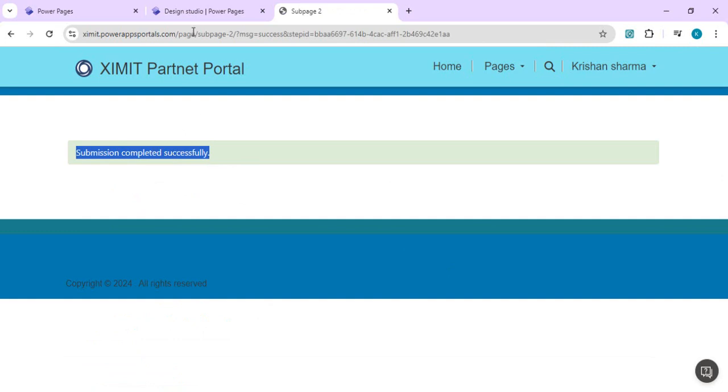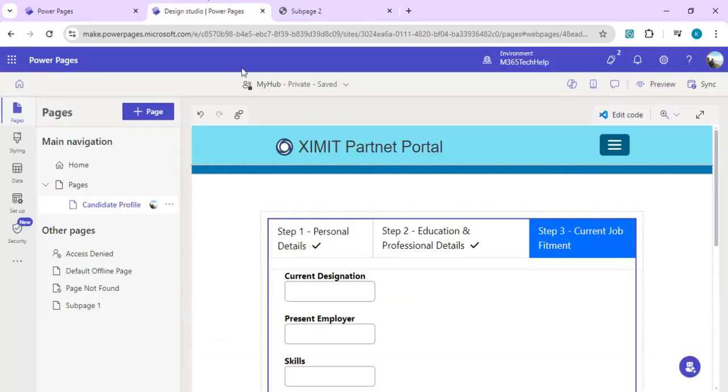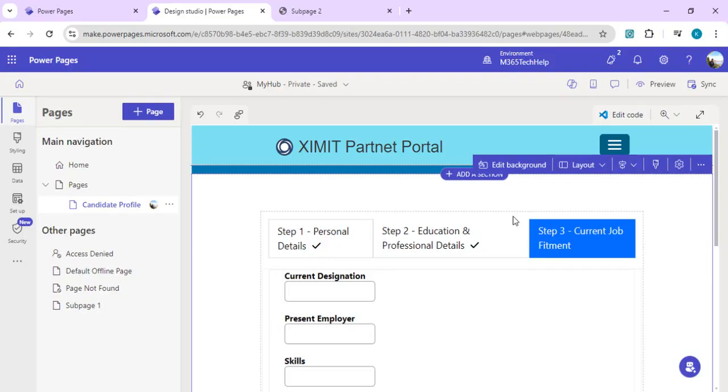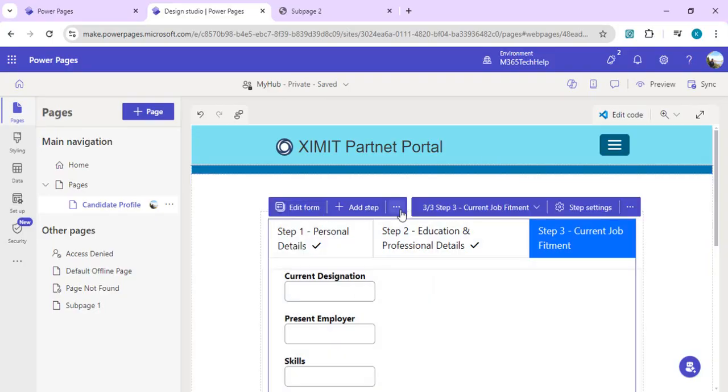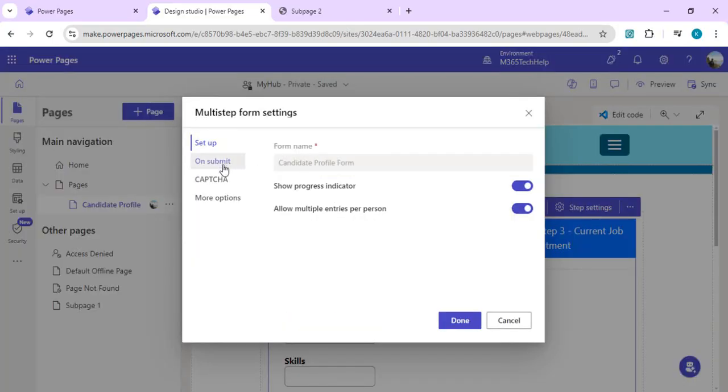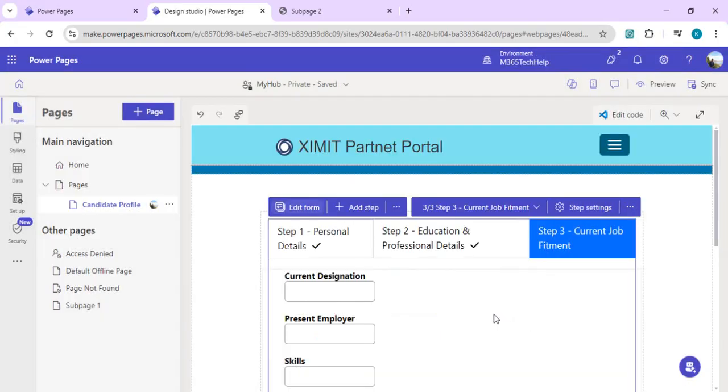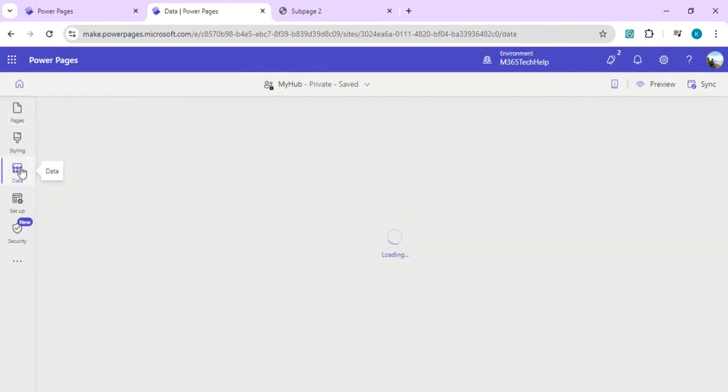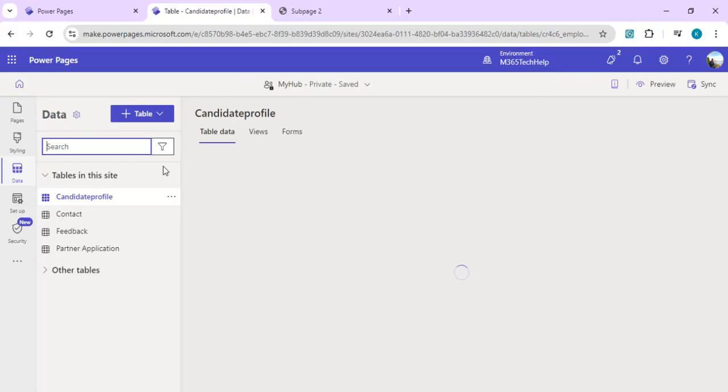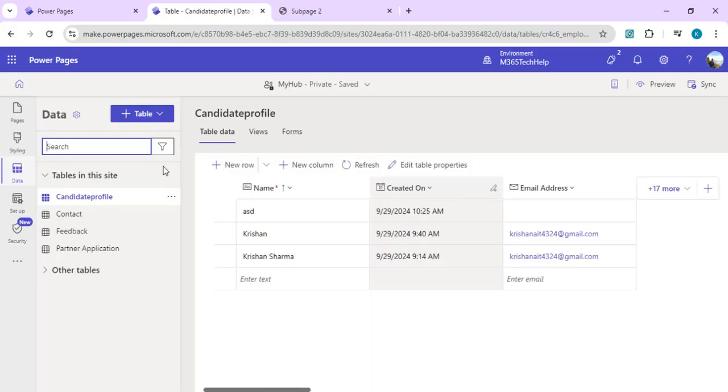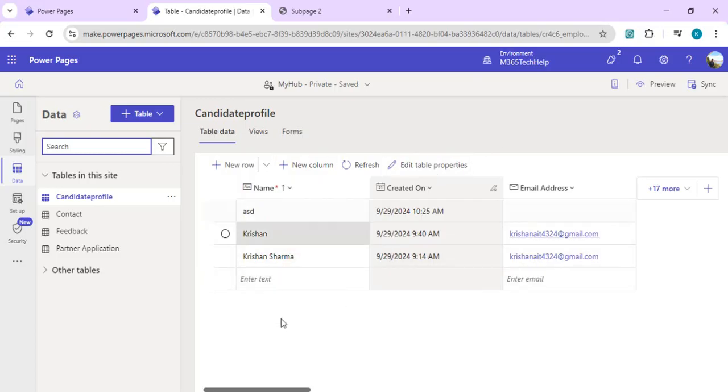It should submit the recording to our Dataverse table with attachment. This message you can actually modify based on your form setting. You can go back, select your form, and edit it. On submit, you can change this message. In your Dataverse, you can have one field for resume attachment, one field for any other attachment. We have these entries created, whatever entries we just submitted via the multi-step form.